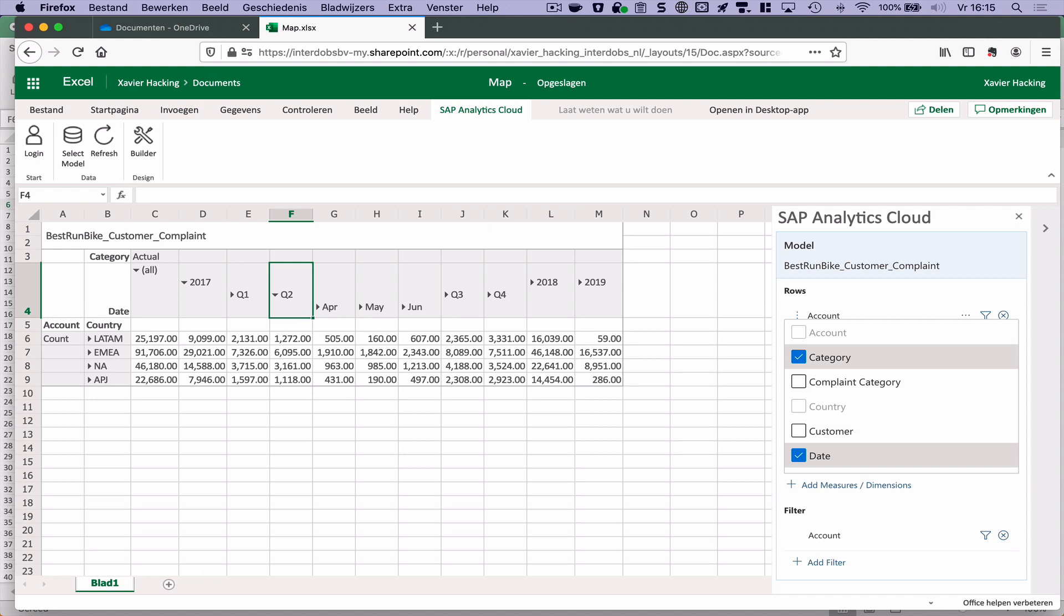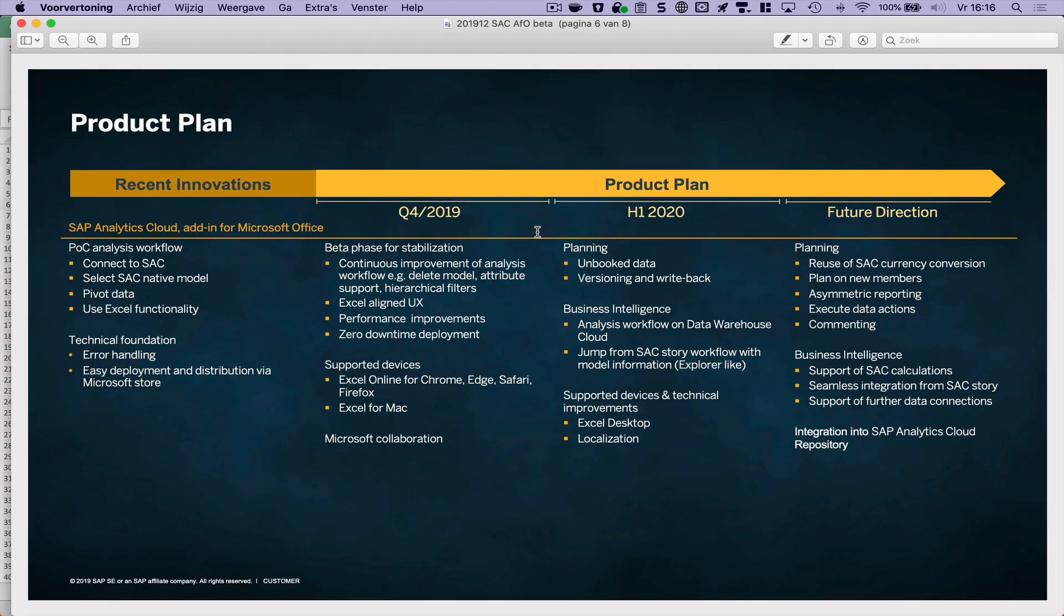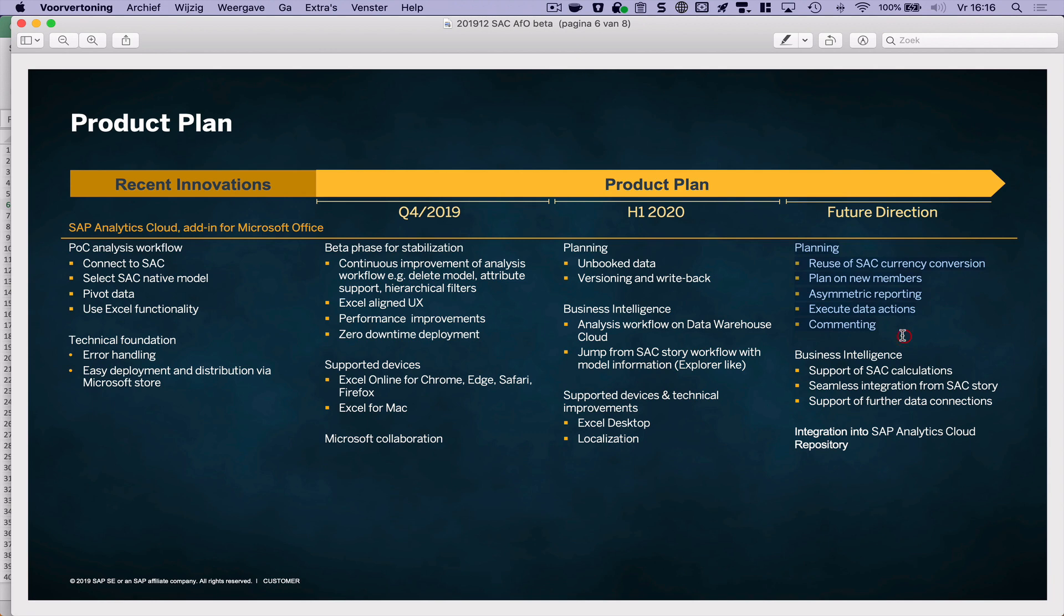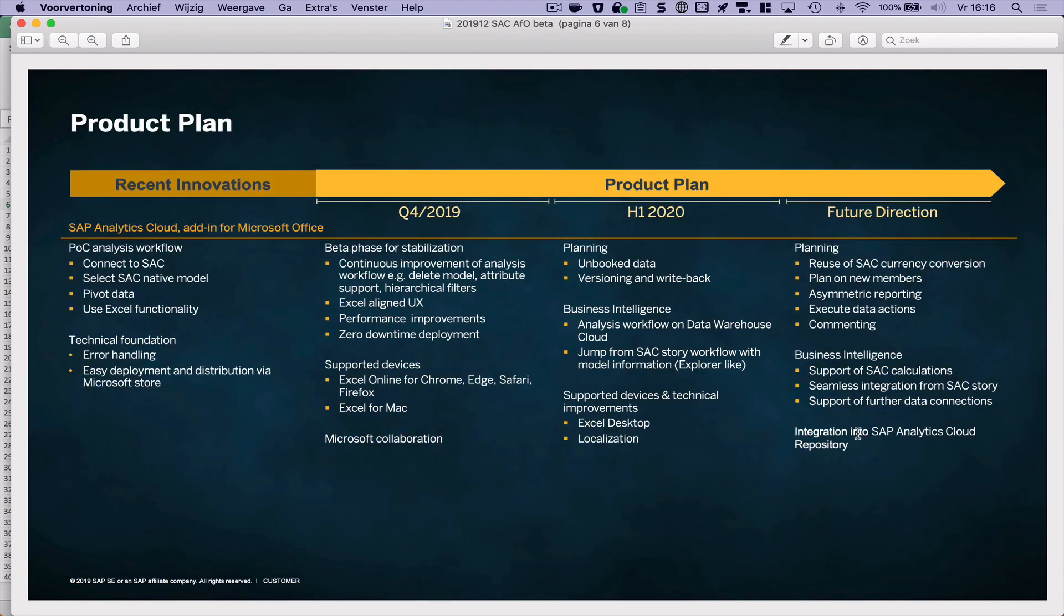Well let's have a quick look at the roadmap. So we are now here at the end of Q4 beginning of 2020. Then I see that for the first half of this year the focus will mostly be on planning and some features that I actually would like to see in the tool, for example the integration of this within the SAP Analytics Cloud repository.